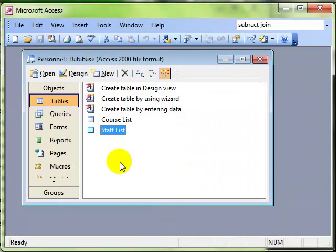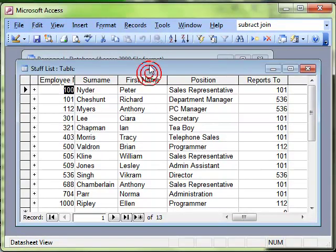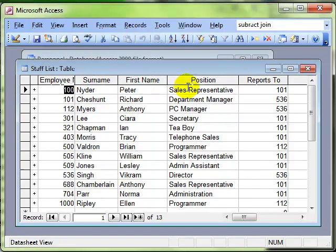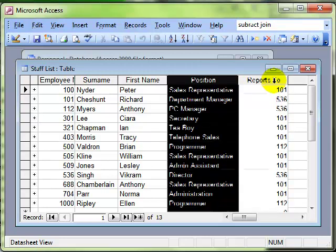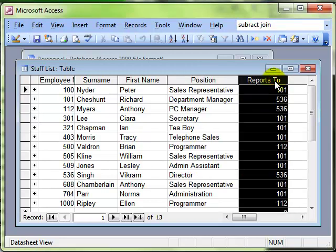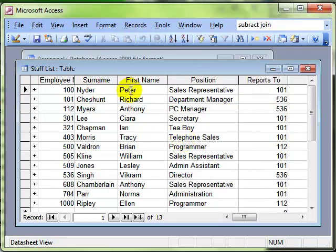Let's have a look at our staff list table. You can see that we've got quite a few members of staff, and each member of staff has a position in the organization and each member of staff has a line manager to whom they report.